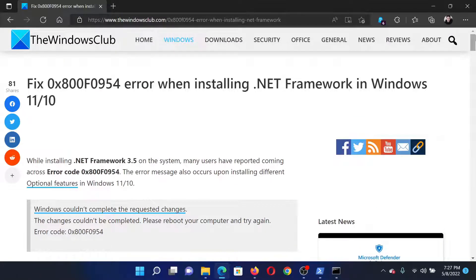If you have any doubts, please go to the original article on The Windows Club, scroll down to the comment section, and write your query — we will surely answer it. Do not forget to subscribe to the channel. Thank you for watching this video and have a nice day.